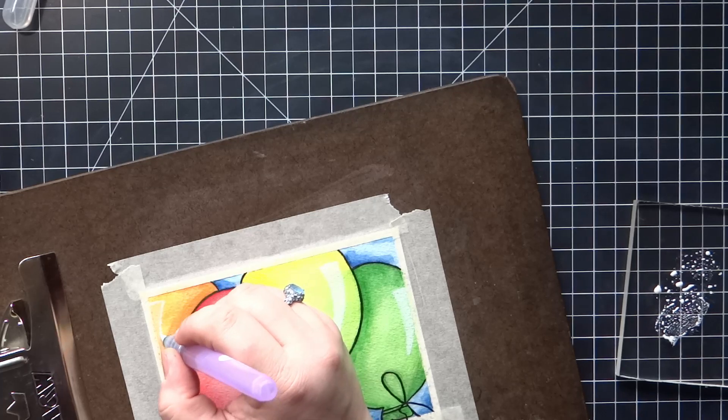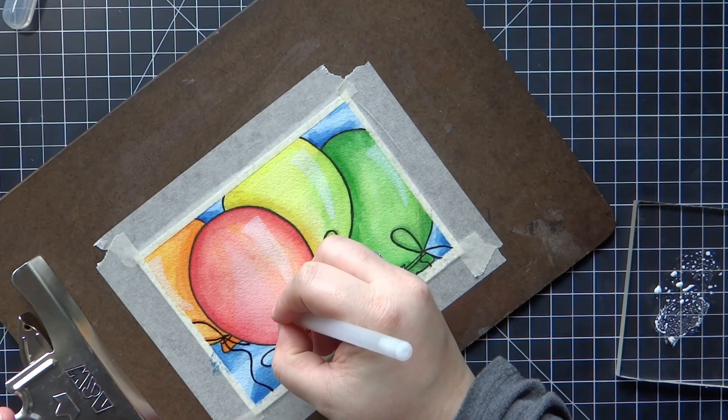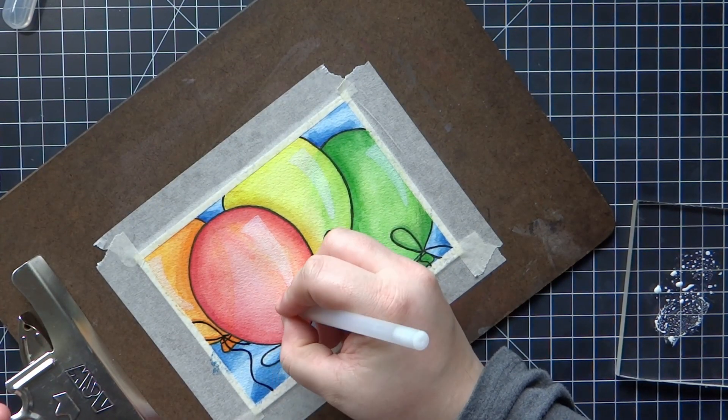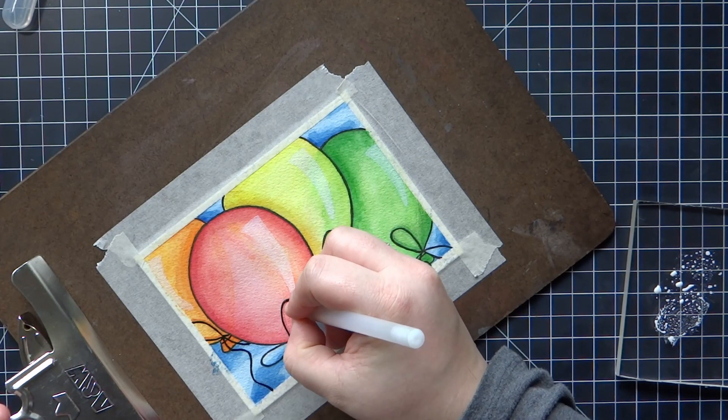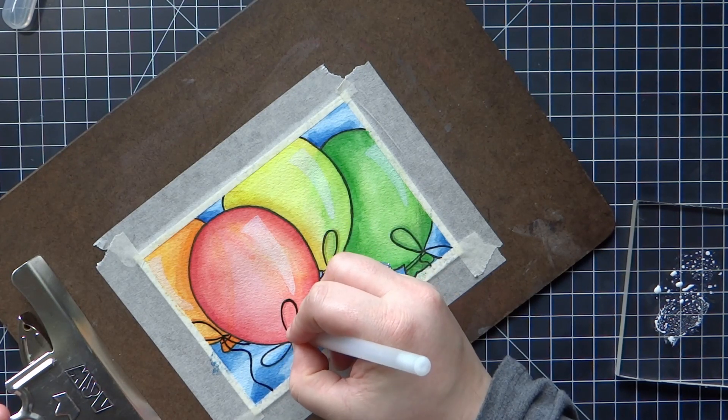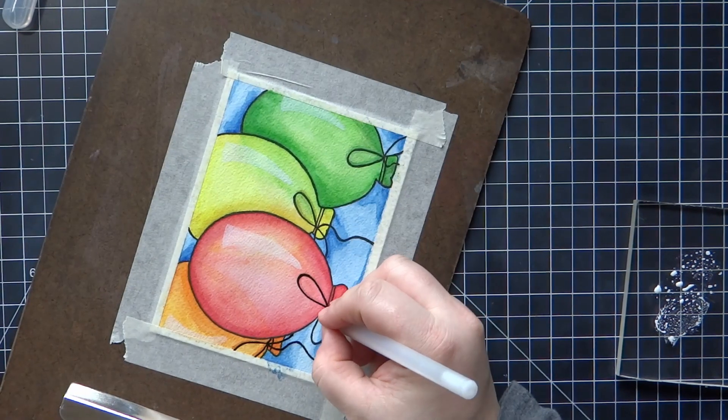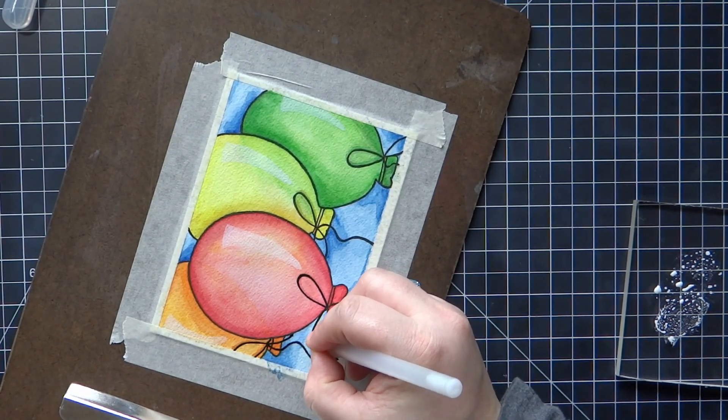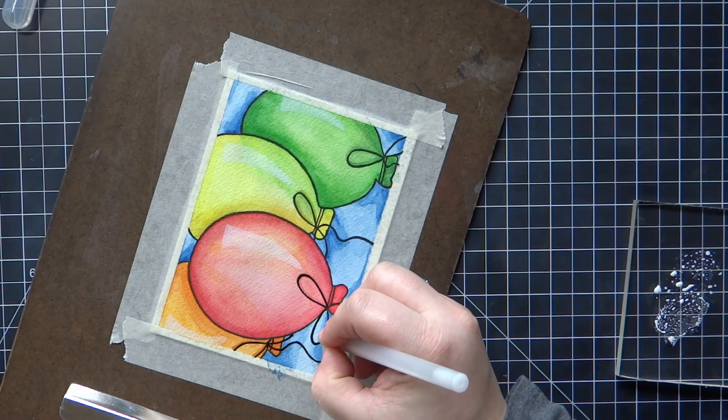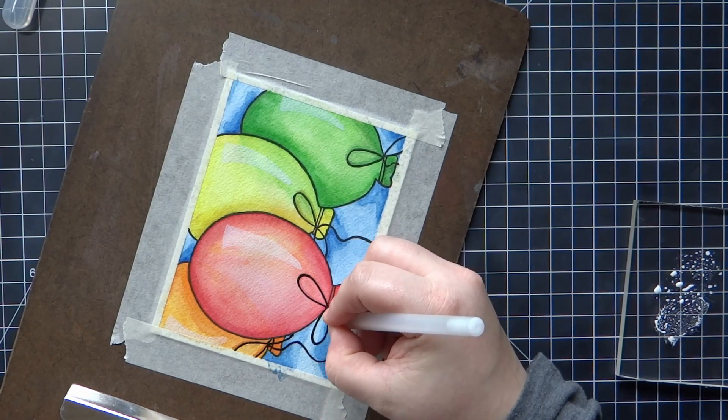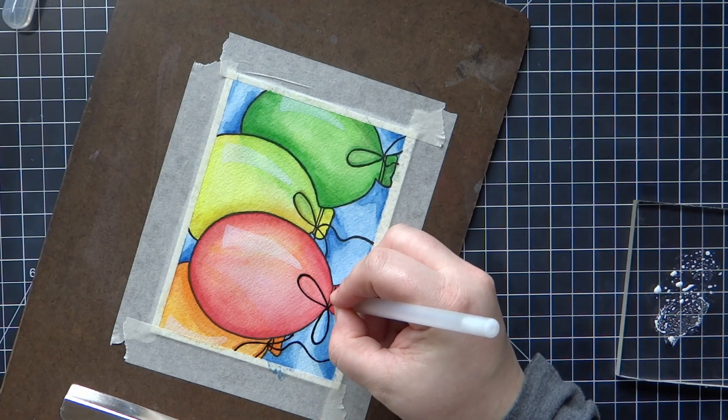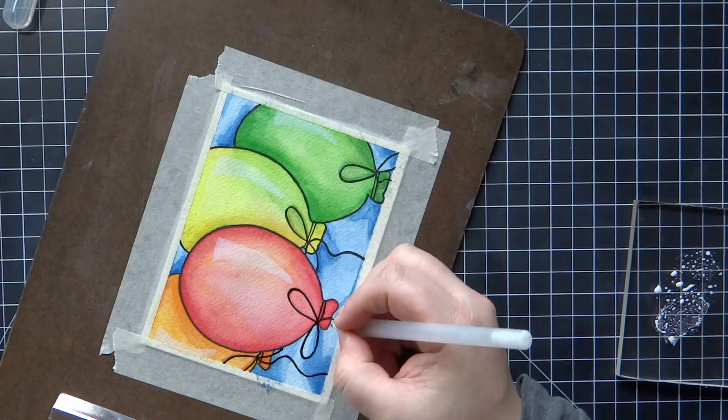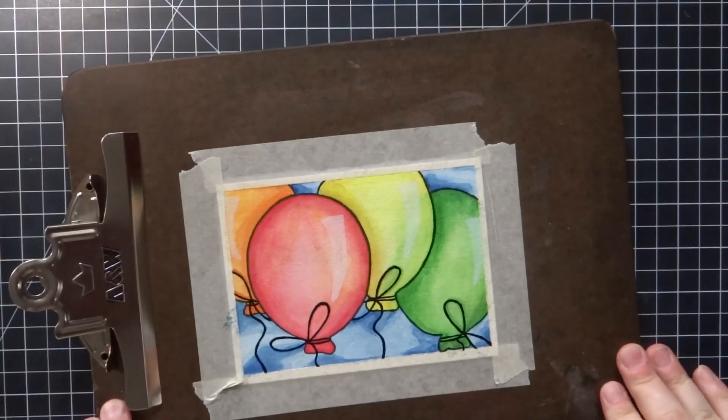Now I have a jelly roll pen, just a black jelly roll pen, and I'm adding that to the strings of the balloons with the bows. I wanted that area to kind of stand out a little bit more, so when you tilt the paper it'll add a little bit of a glossy there.